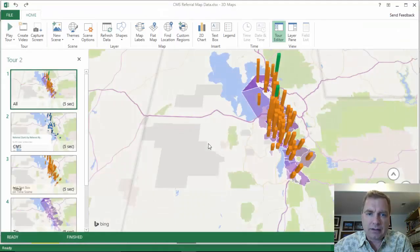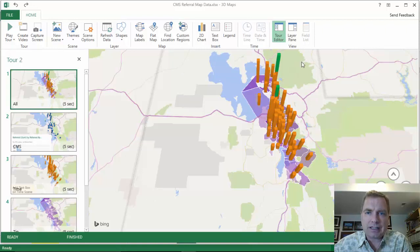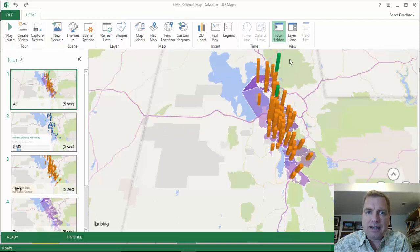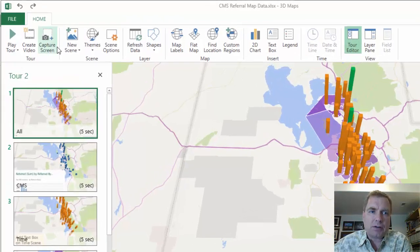For me, I prefer to use something like the Windows Snipping Tool so I can get exactly what I want — no more, no less — as opposed to being constrained to the whole area. So I don't use Capture Screen; I've never used it for anything. But just the other day with the group I worked with, we had three, four, or five maps and we picked a couple of key visualizations, did those with the Snipping Tool, and put them into a PowerPoint presentation. But this is here if you need it.